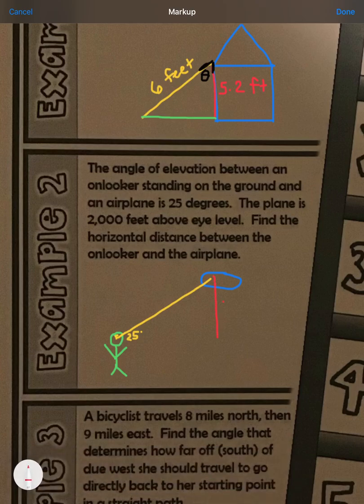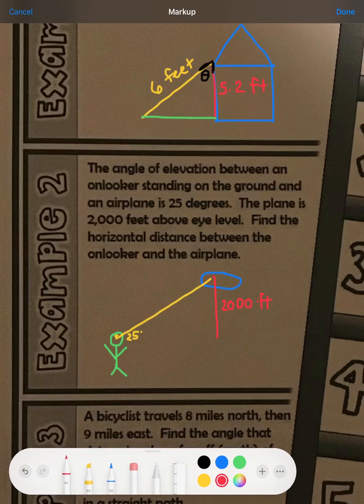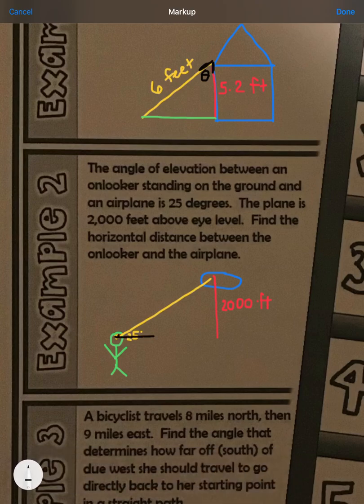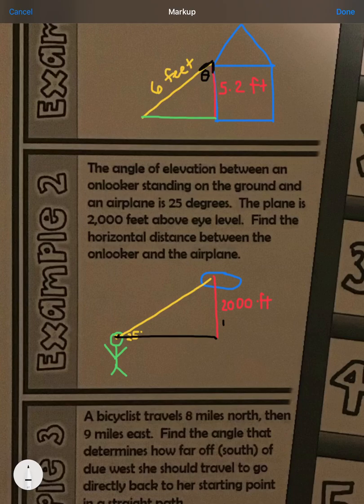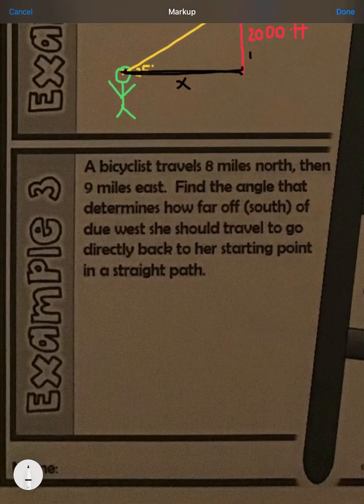The plane is 2,000 feet above eye level. I'm going to connect my eye level with the distance above where the airplane is. The problem asks us to find the horizontal distance between the onlooker and the airplane — that's this horizontal direction — knowing we have a 25-degree angle and the plane is 2,000 feet above me.